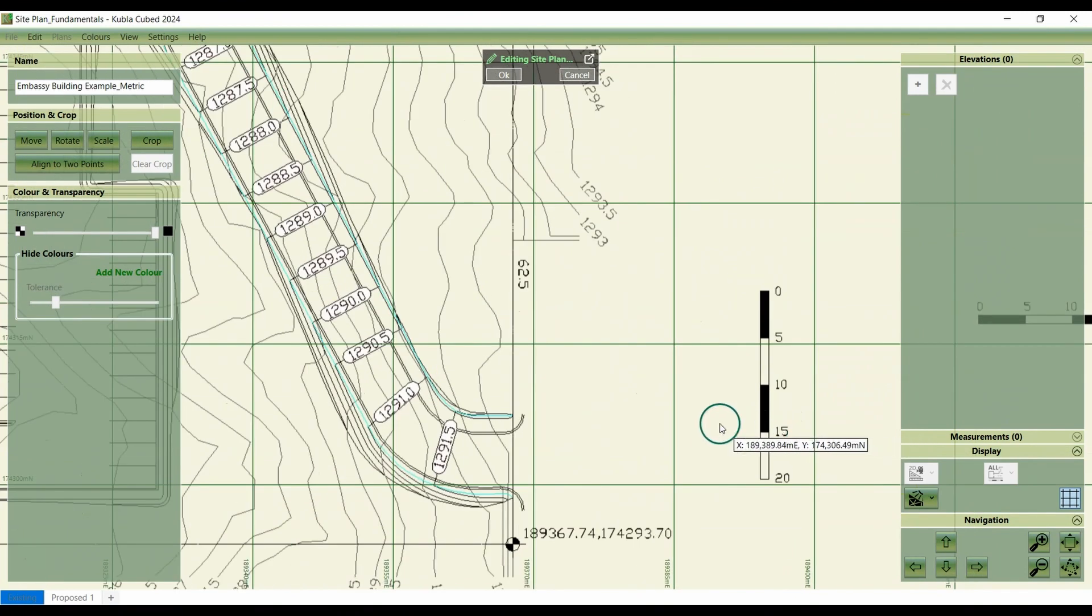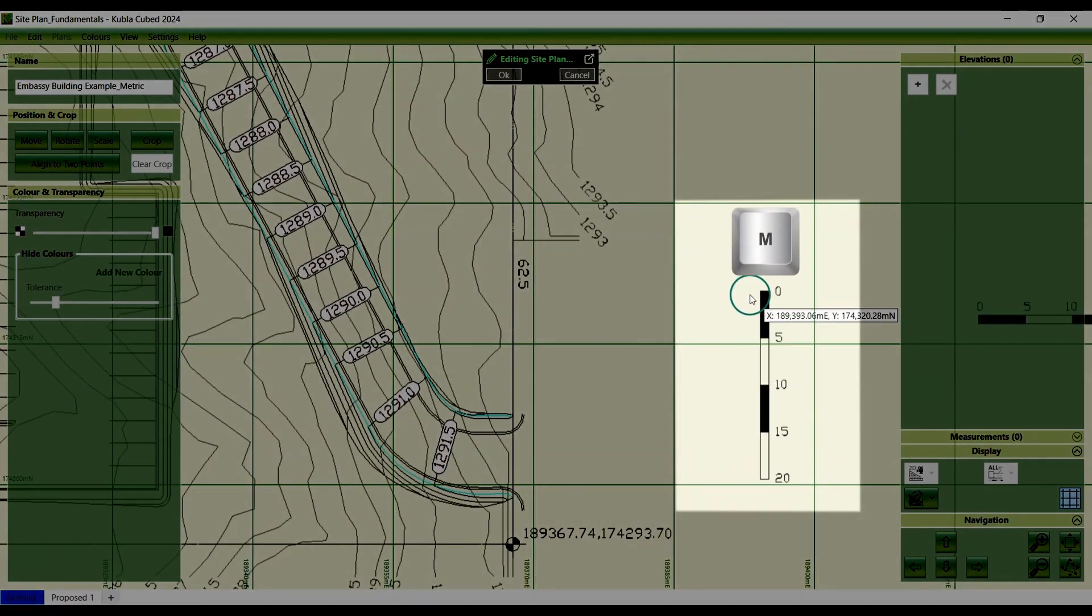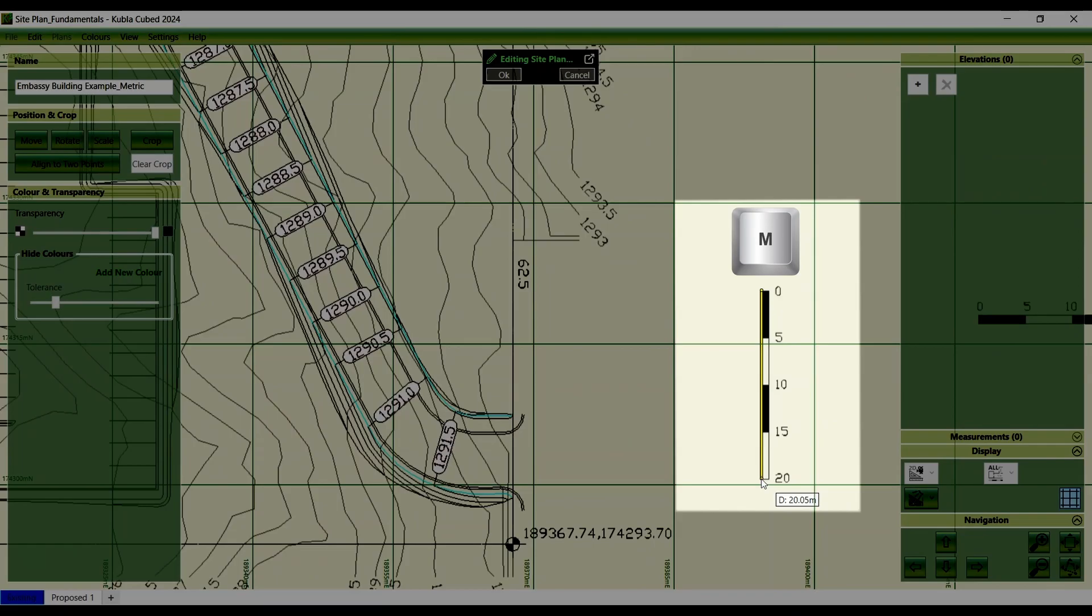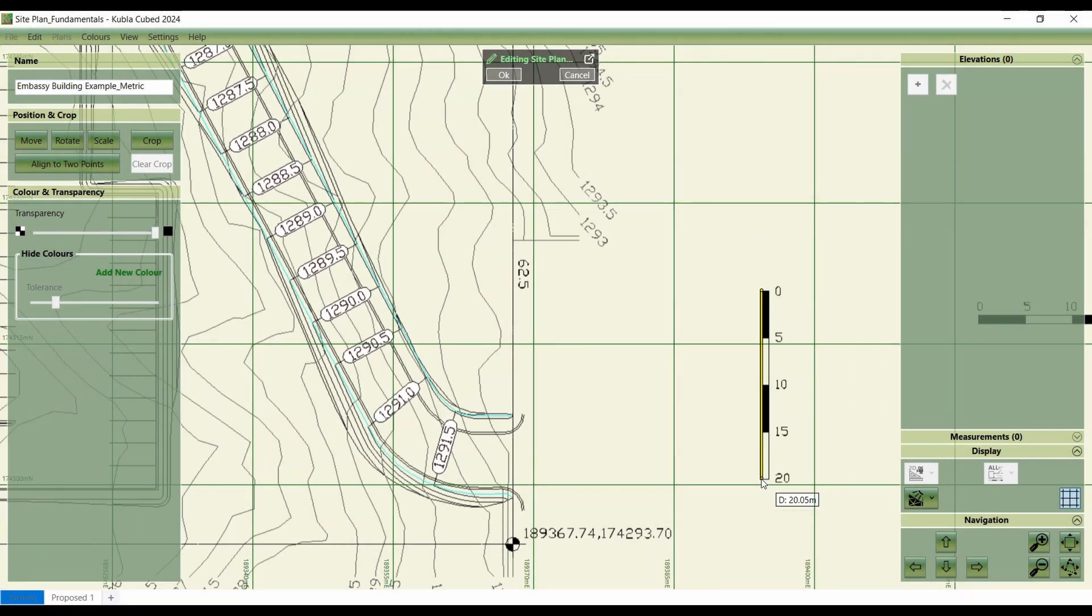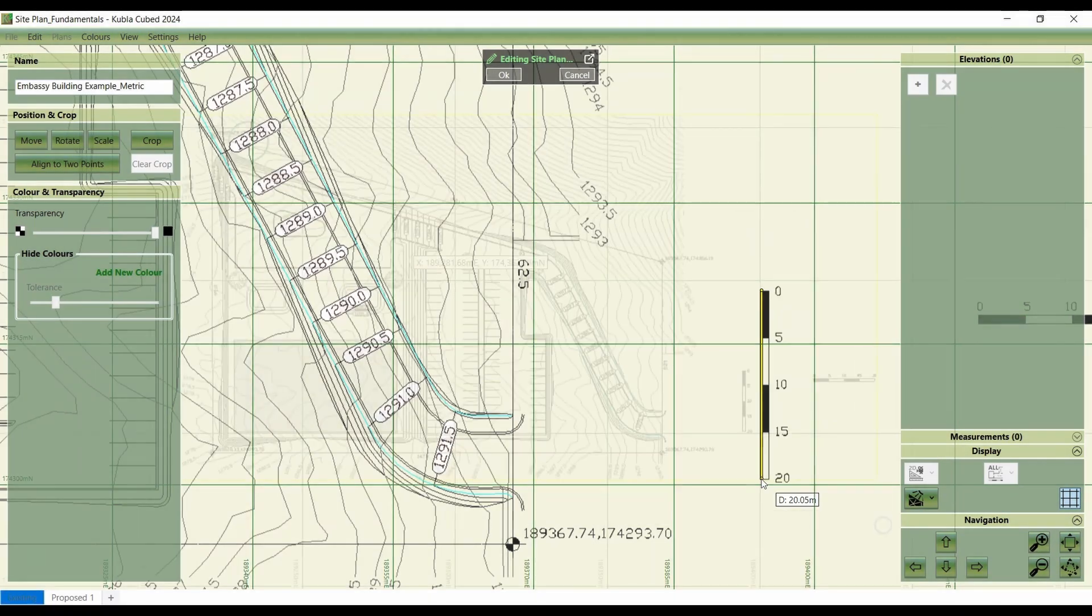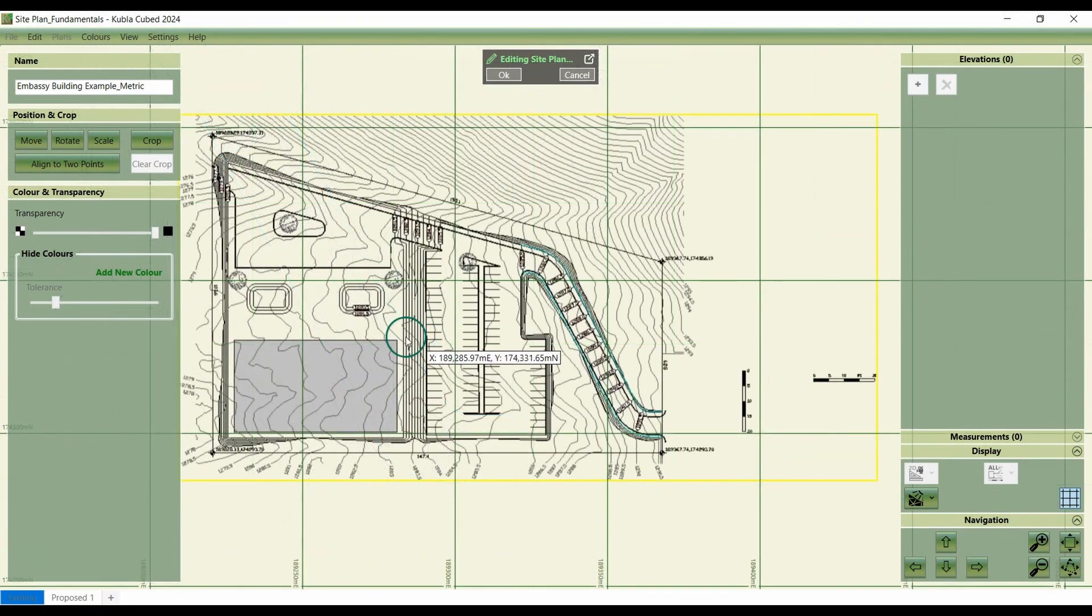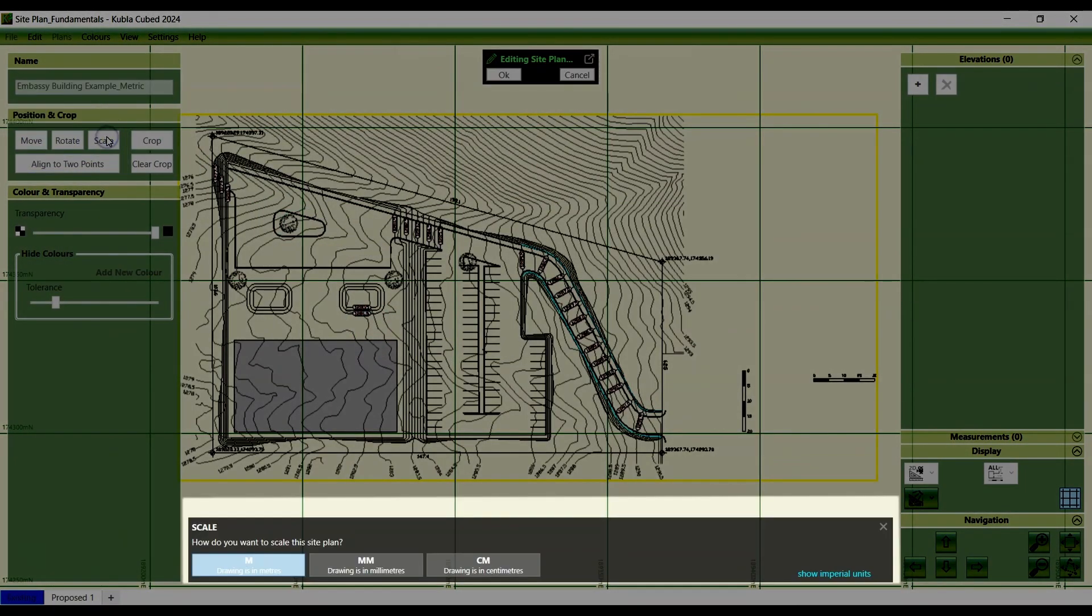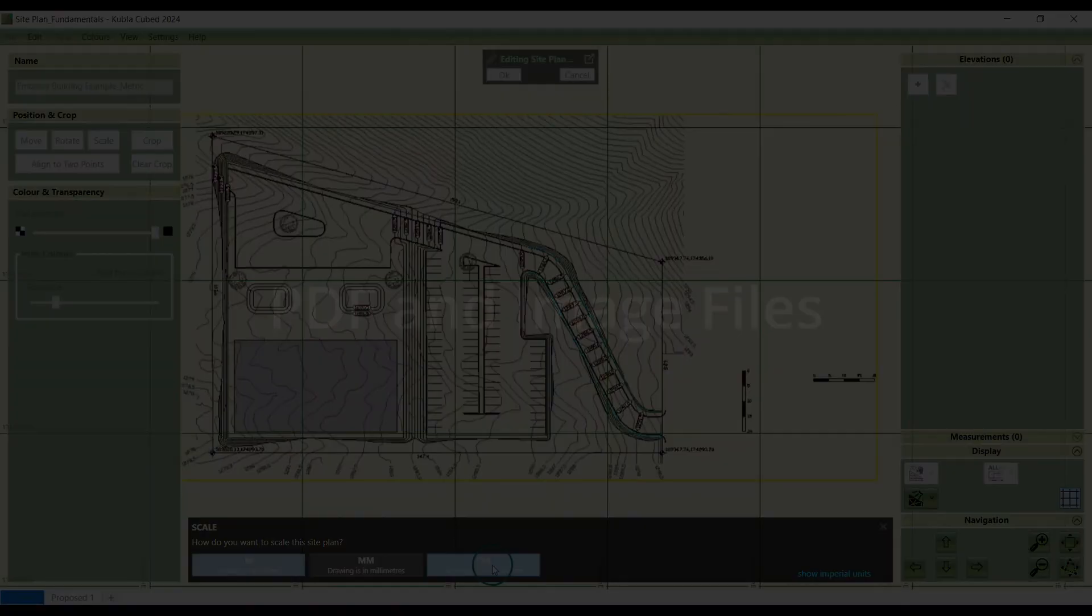To do this, find a marked or known length, then press and hold the M key to measure the distance. Once the measured distance matches the expected value, you can be confident that the scaling is correct. If the units are off, don't worry, simply click the scale button and select the correct units from the list at the bottom.